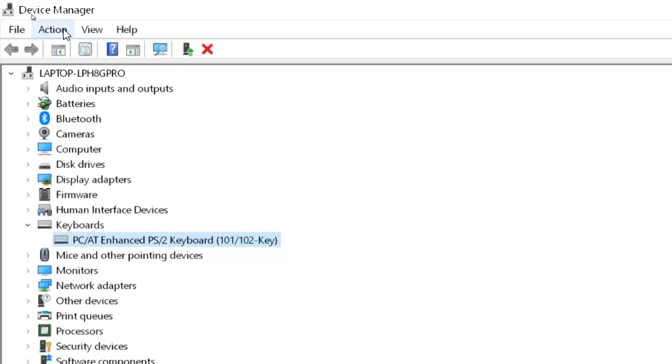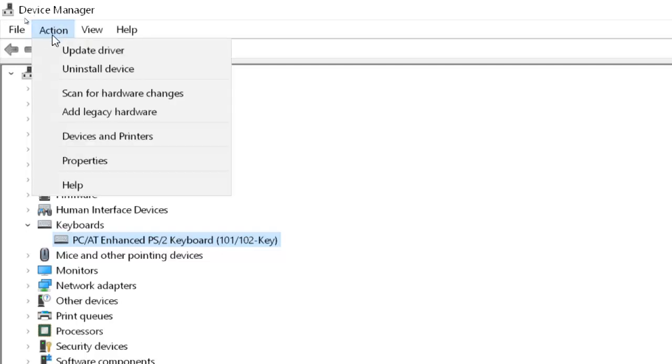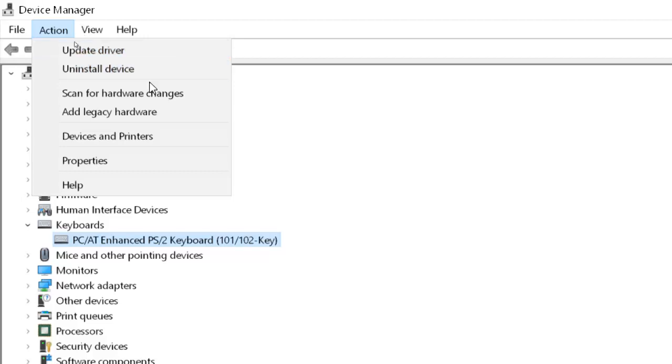After successfully uninstalling, go to the Action tab and then you will get Scan for Hardware Changes. After that restart your PC again.